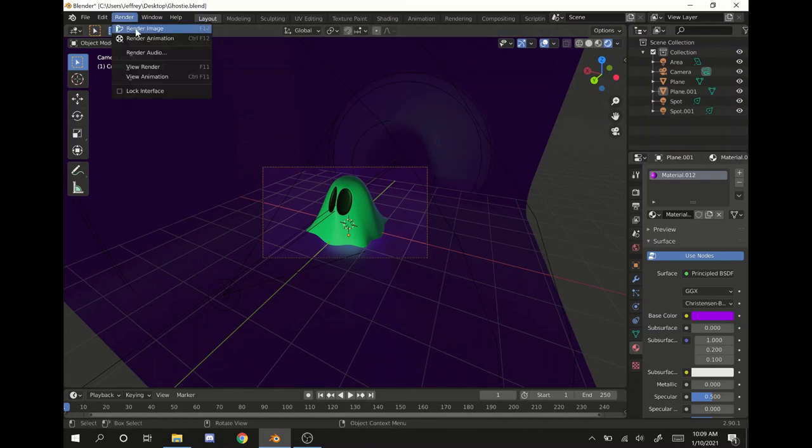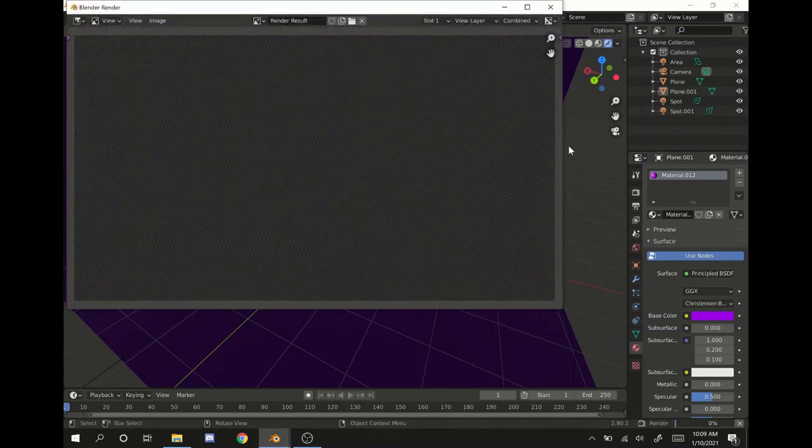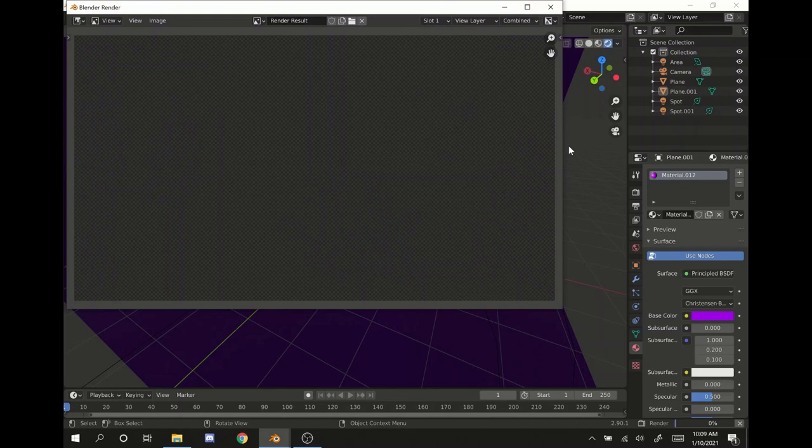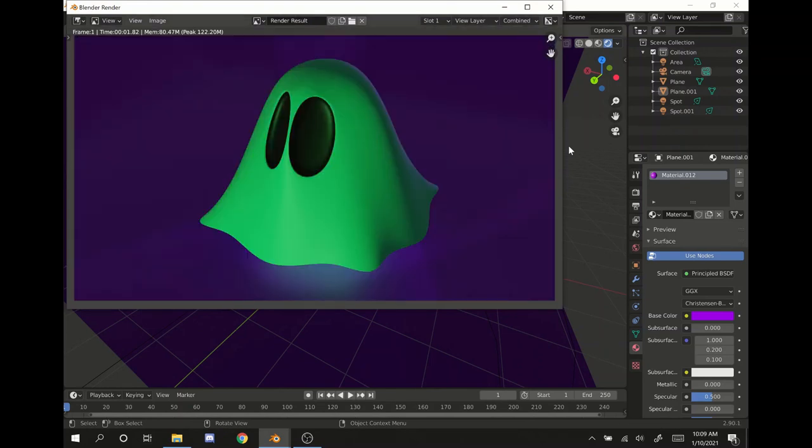All that's left to do is hit render, render image. And there you go. You've created a ghost with textures as well as some great lighting. I hope you enjoyed this little tutorial and I plan on making lots more. So keep your eyes peeled and have a wonderful day.